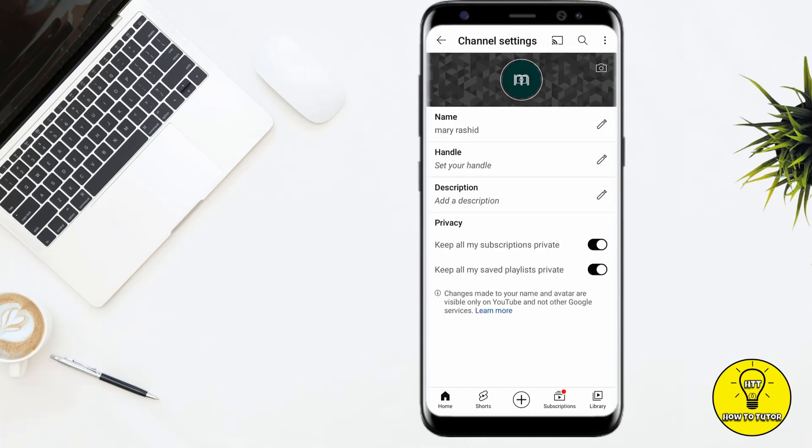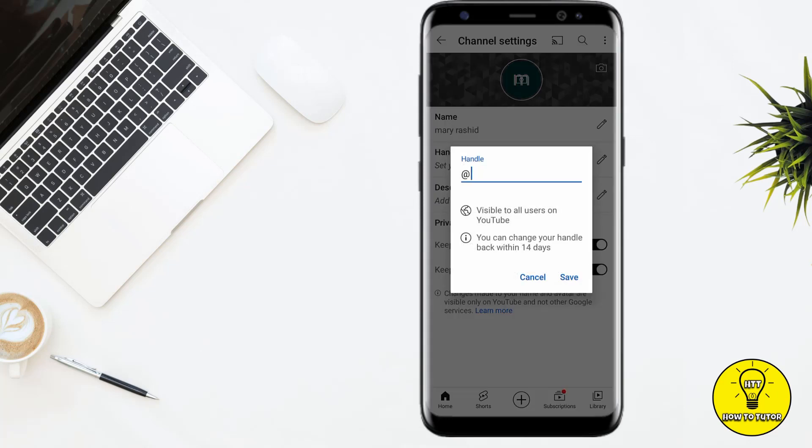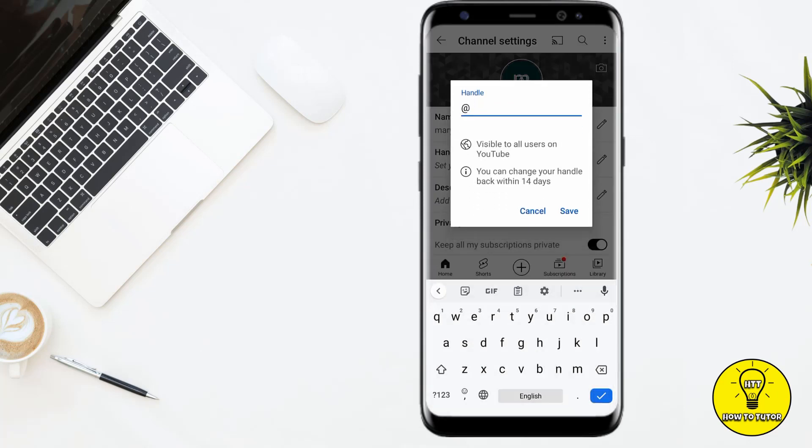Now you can see the second option for handle. Simply click on this and here you can change your handle or add a new handle. For example, I am adding a handle.